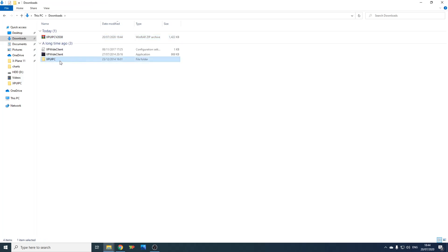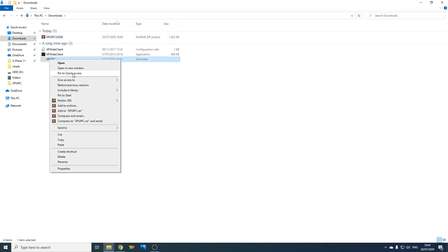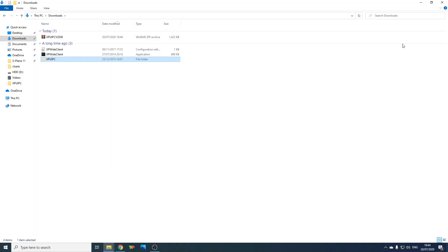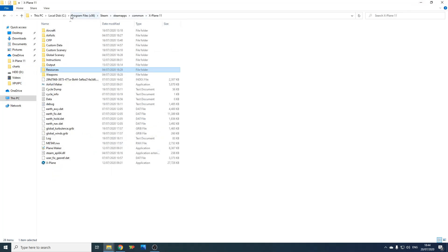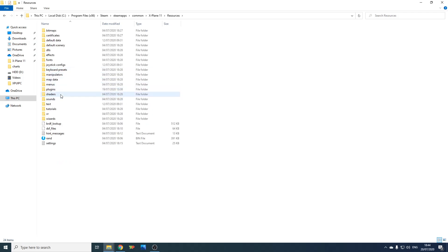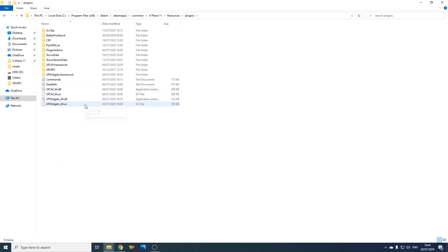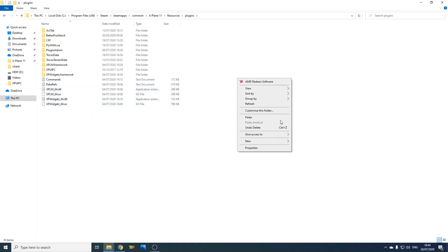Then copy this folder, or cut it, jump to your X-Plane folder, then Resources and Plugins, and paste it right here.